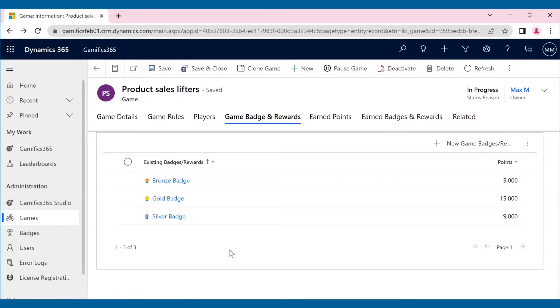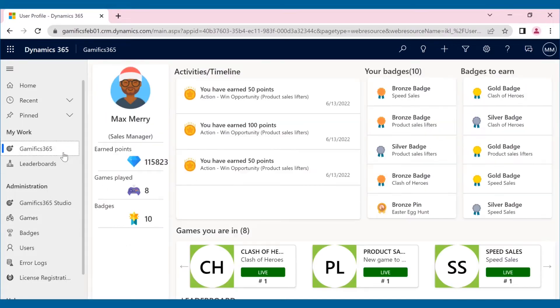Now, let us see the game in play through the lens of the player. Max, also one of the players, while on Dynamics 365 CRM, will click on Gamifix 365 to access his profile and scorecard.